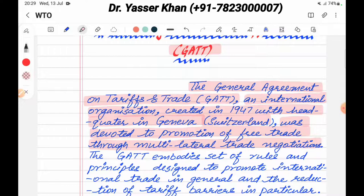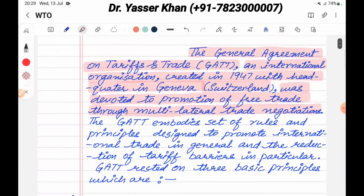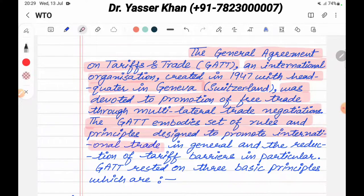It was devoted to the promotion of free trade through multilateral trade negotiations. Bilateral trade negotiations are between two countries, while multilateral trade negotiations involve more than two countries at a time, to conduct trade negotiations and trade relations. The GATT embodies a set of rules and principles designed to promote international trade in general.